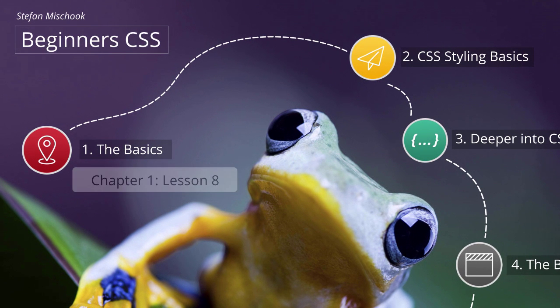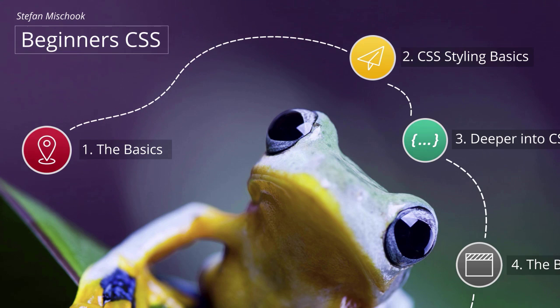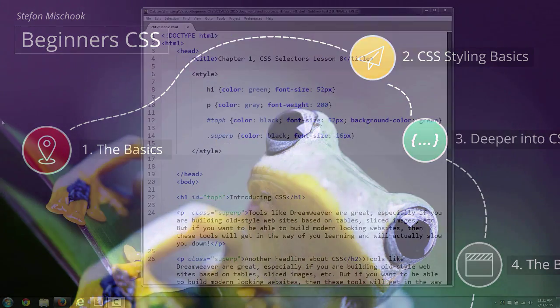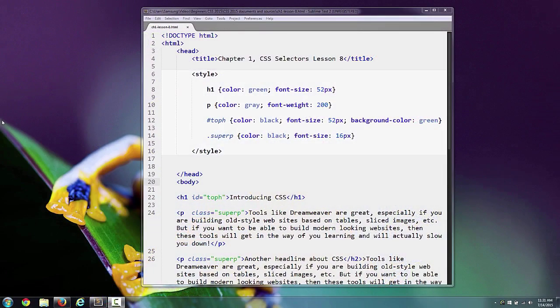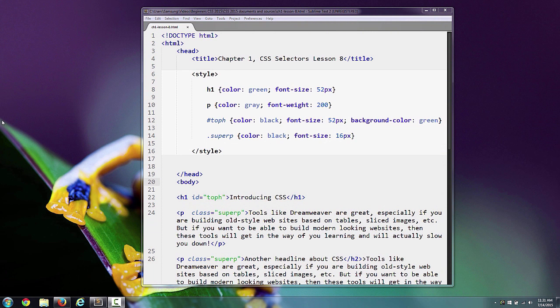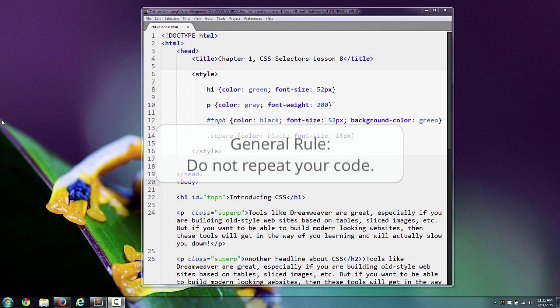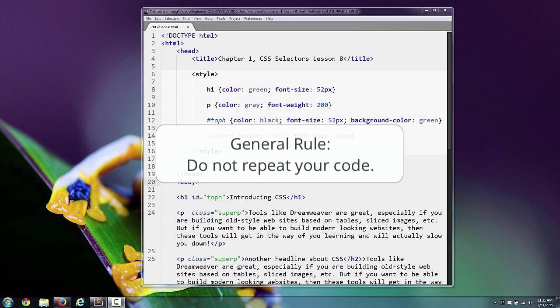One of the general rules of coding, whether it be HTML, CSS, JavaScript, or any programming language, is to not repeat your code. That's the goal.